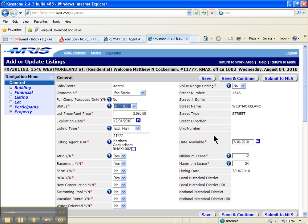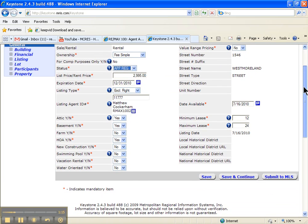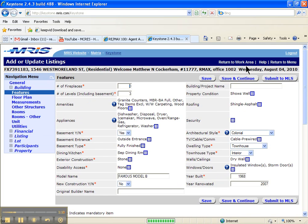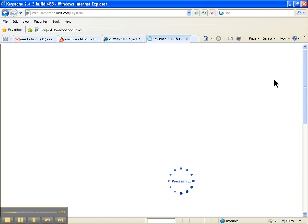It says app reg, A-P-P-R-E-G. Then I'm going to hit save and continue, and then submit to MLS.